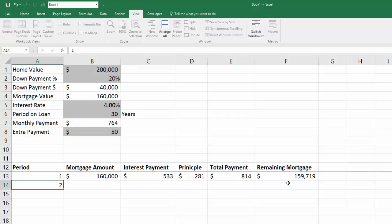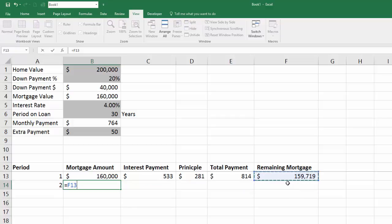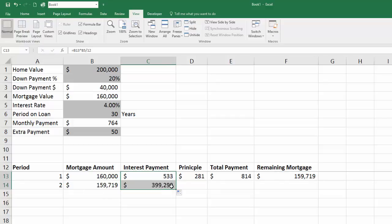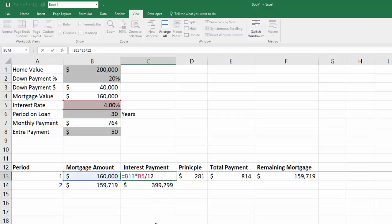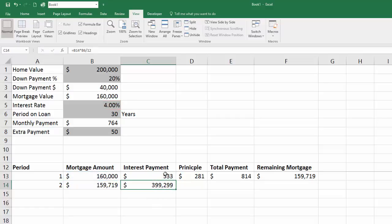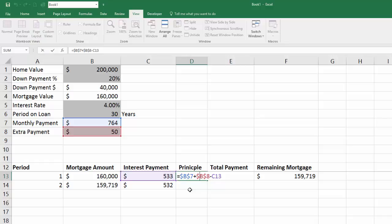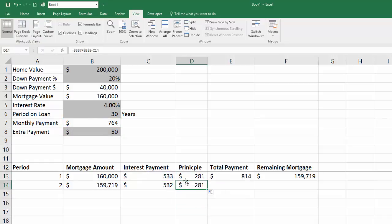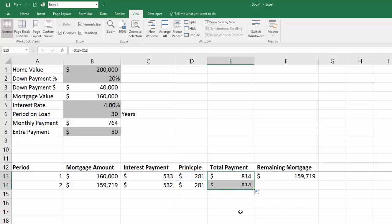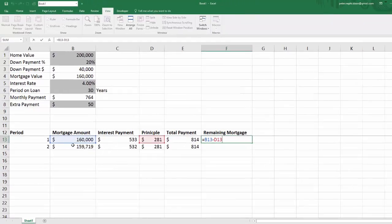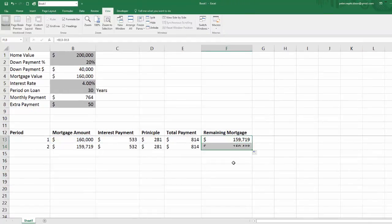For period two, my mortgage amount at the beginning of period two is the remaining mortgage at the end of period one. I can drag the interest formula down — but I forgot to anchor the interest rate cell, which is why it didn't work when I rolled it down. Now with the anchor fixed, as we drag this formula down it's just the mortgage amount multiplied by the interest rate divided by 12. The principal is total payment minus interest, and I can drag that formula down too. The total payment is the sum of those two, and the remaining mortgage can also be dragged down.